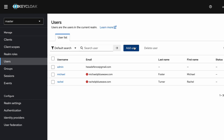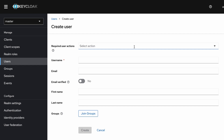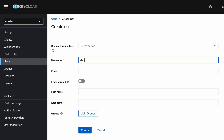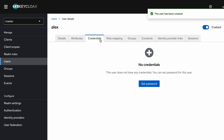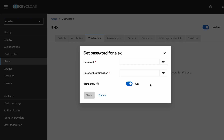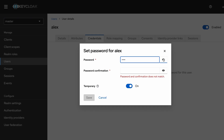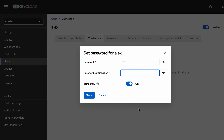Now I am going to create a new user, therefore I visit the user section. I click on 'Add User' and put the username as 'alex', then create the user. I am going to set a password as well by visiting the credentials tab. I make it permanent and save the password.